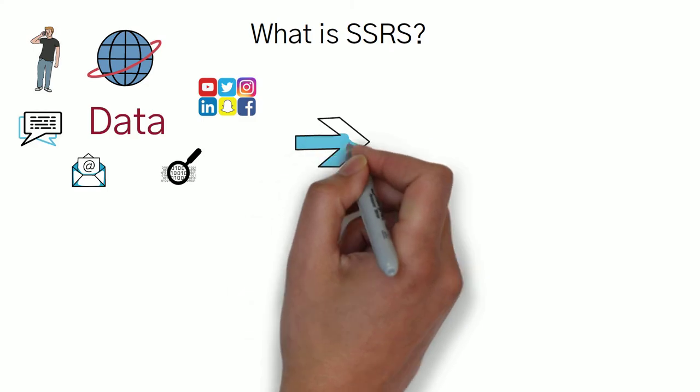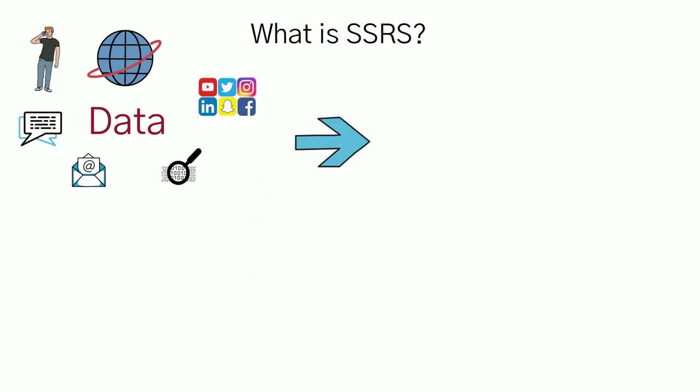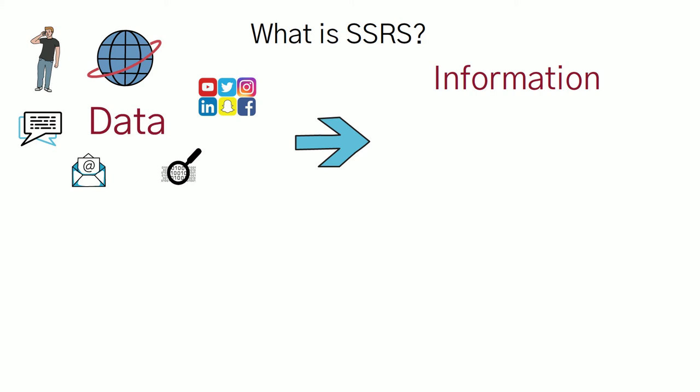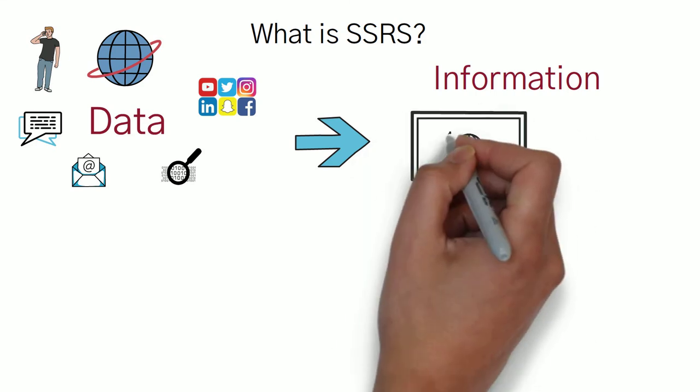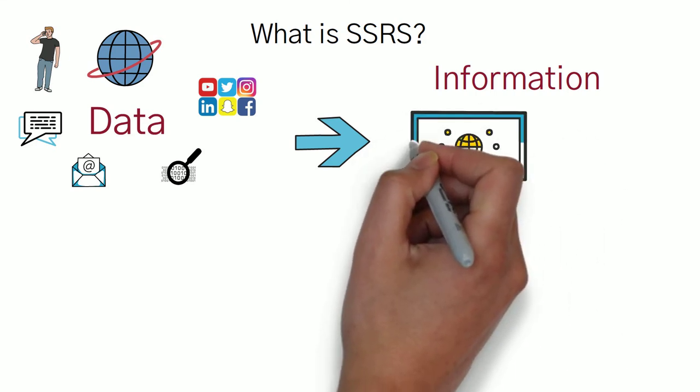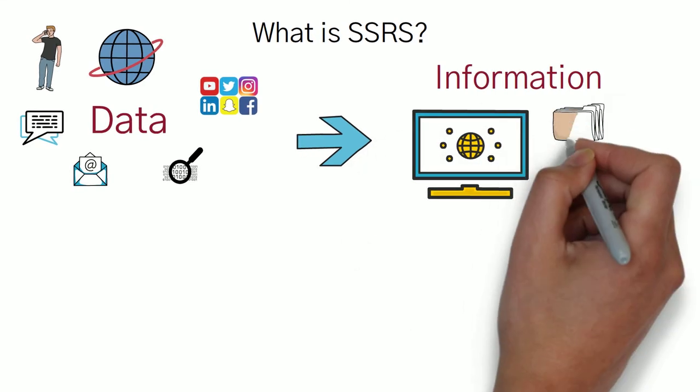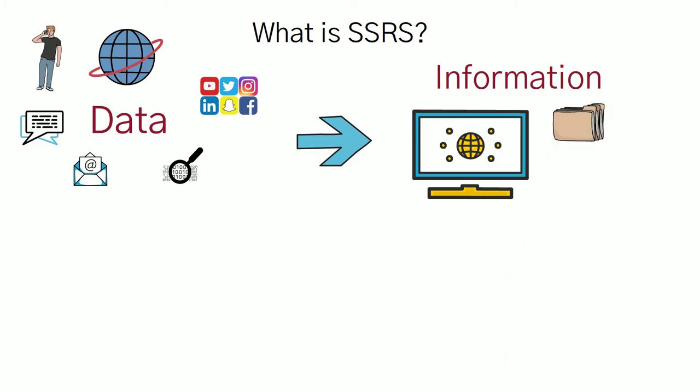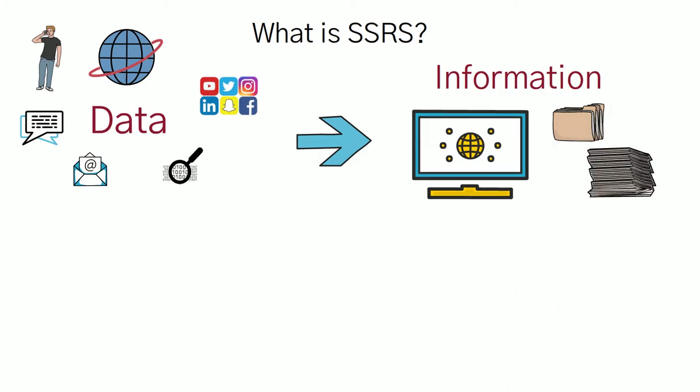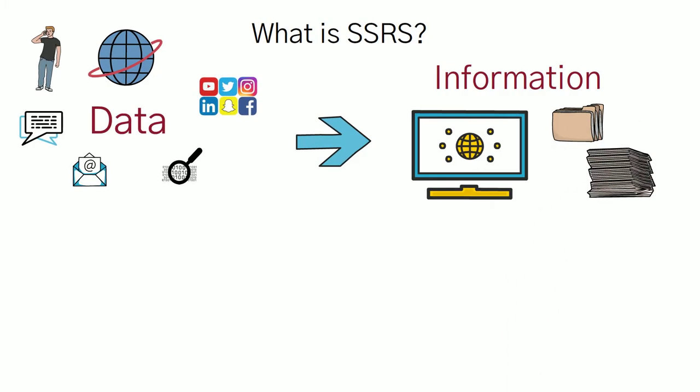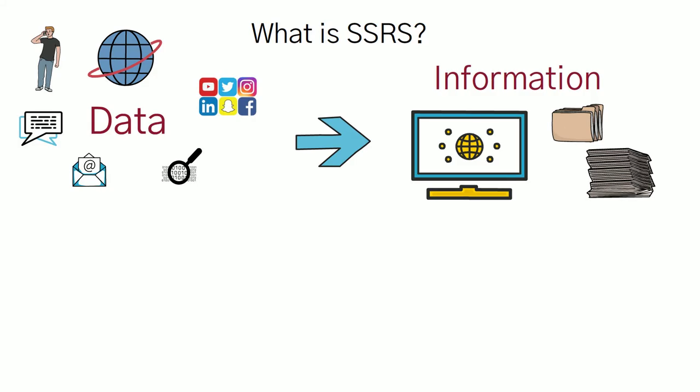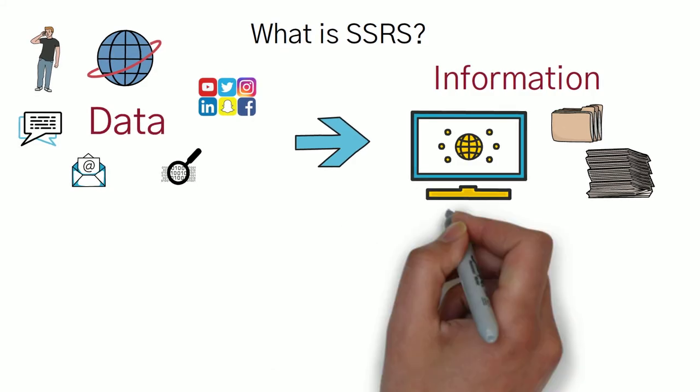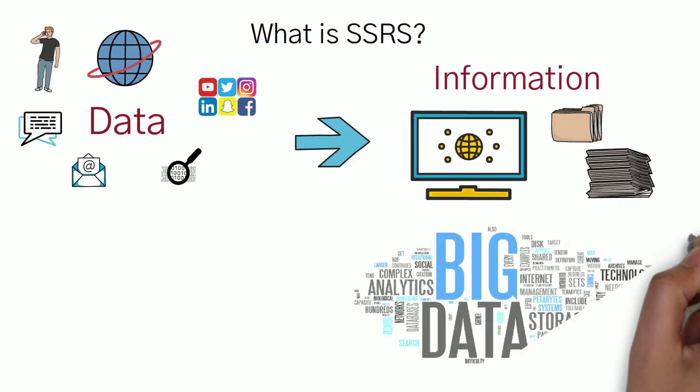But these are called raw data, and to make it meaningful, meaningful data is called information. Information is meaningful data from which you can extract meaning that can be stored in a computer, in a folder, or maybe a stack of files. But once you have stored this data, a huge amount of data gathered from various sources, that's called big data.